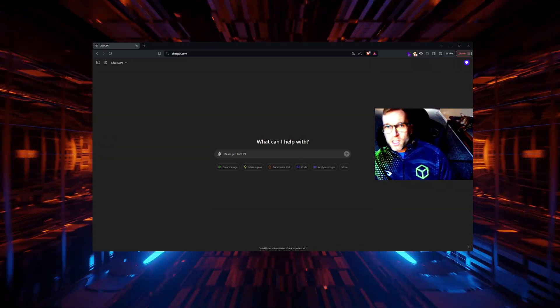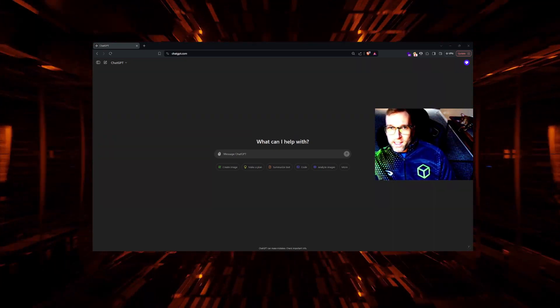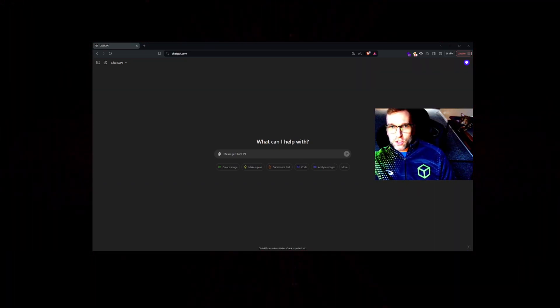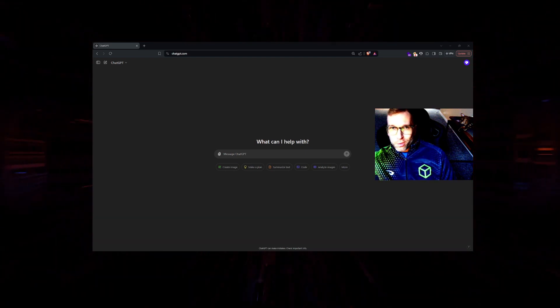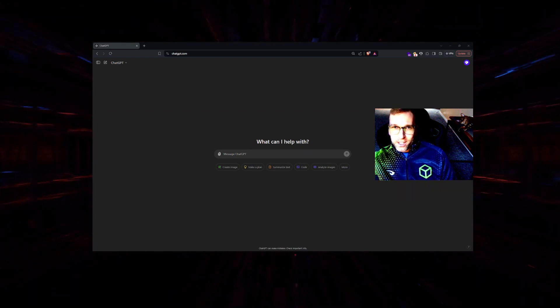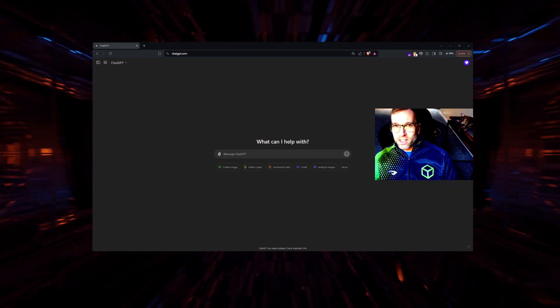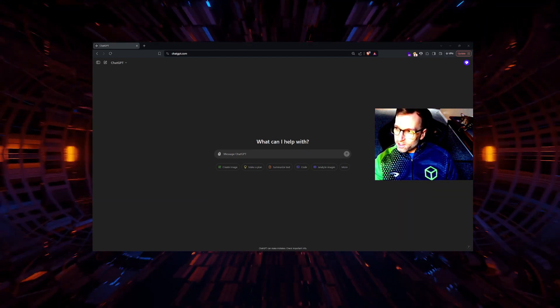Hey, this is going to be a red team challenge — ChatGPT vs. Windows Hidden User Creation. Let's get started.